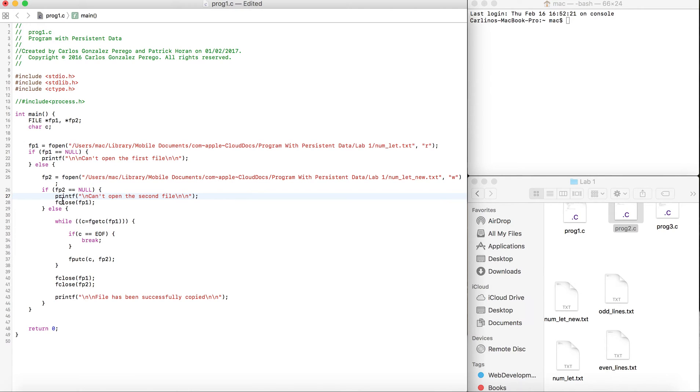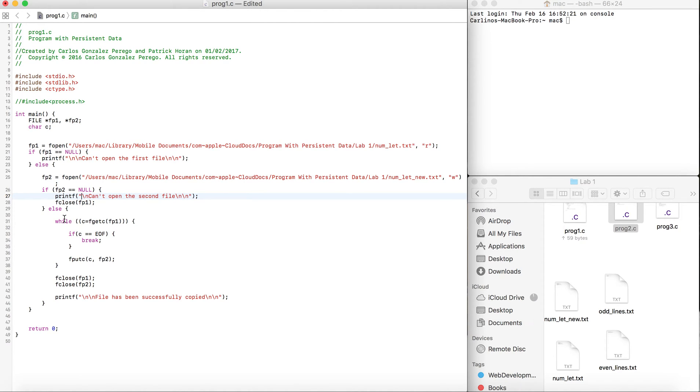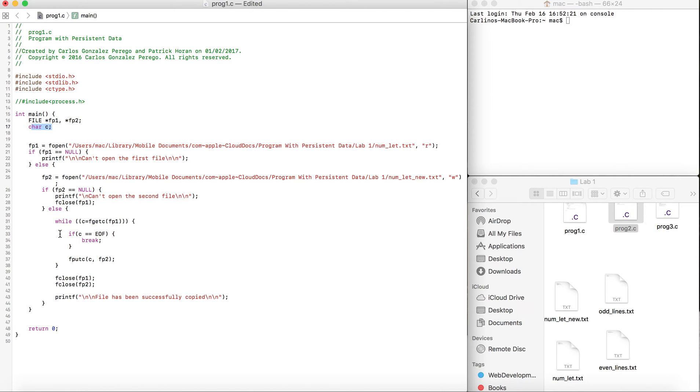Else means that fp1 and fp2 are opened. We're going to go through a while loop to go through every single character.